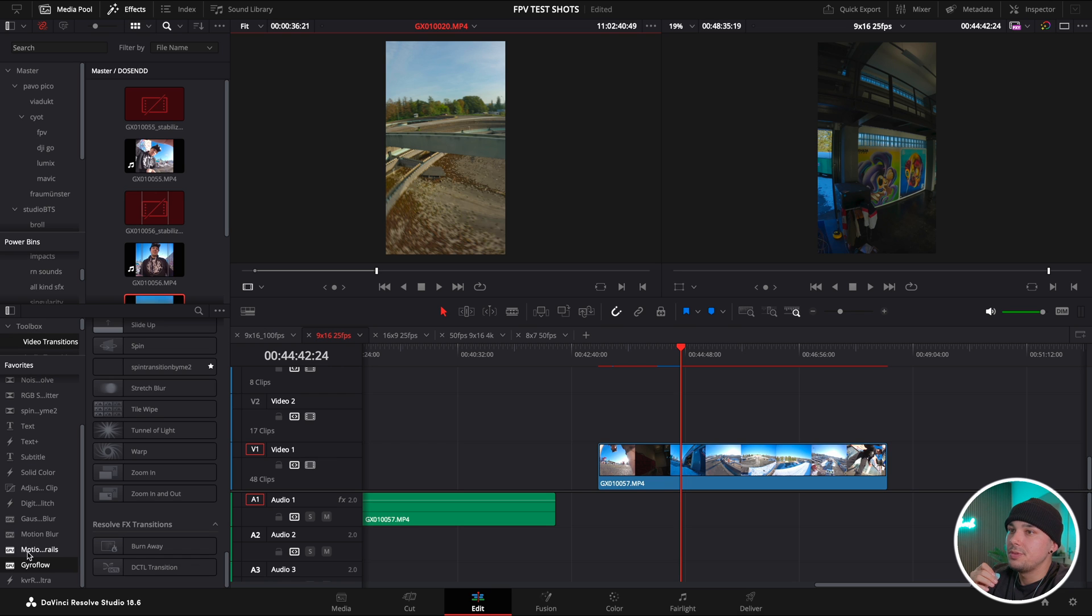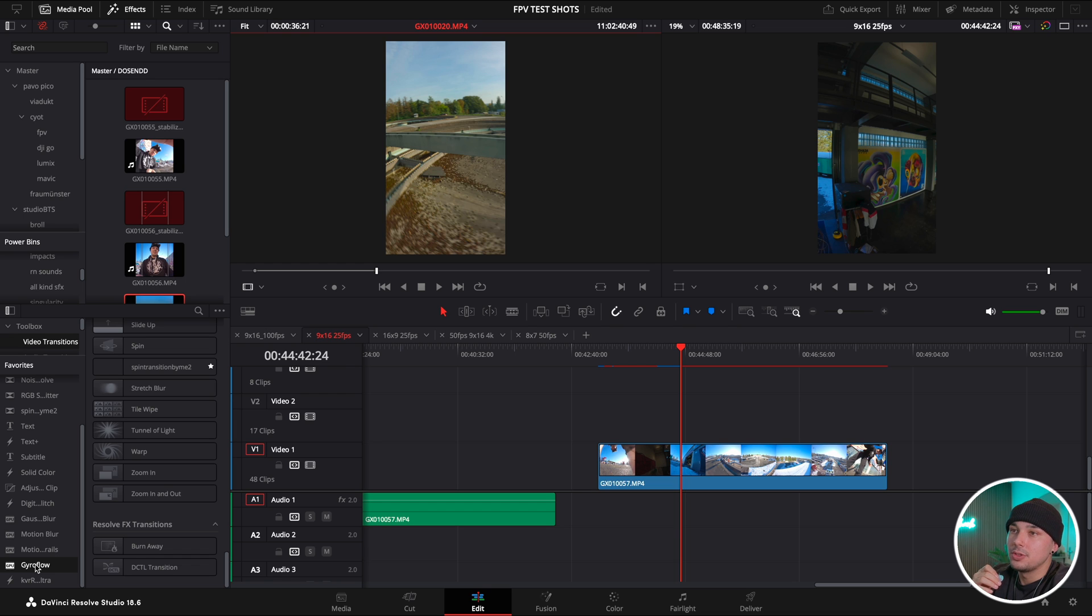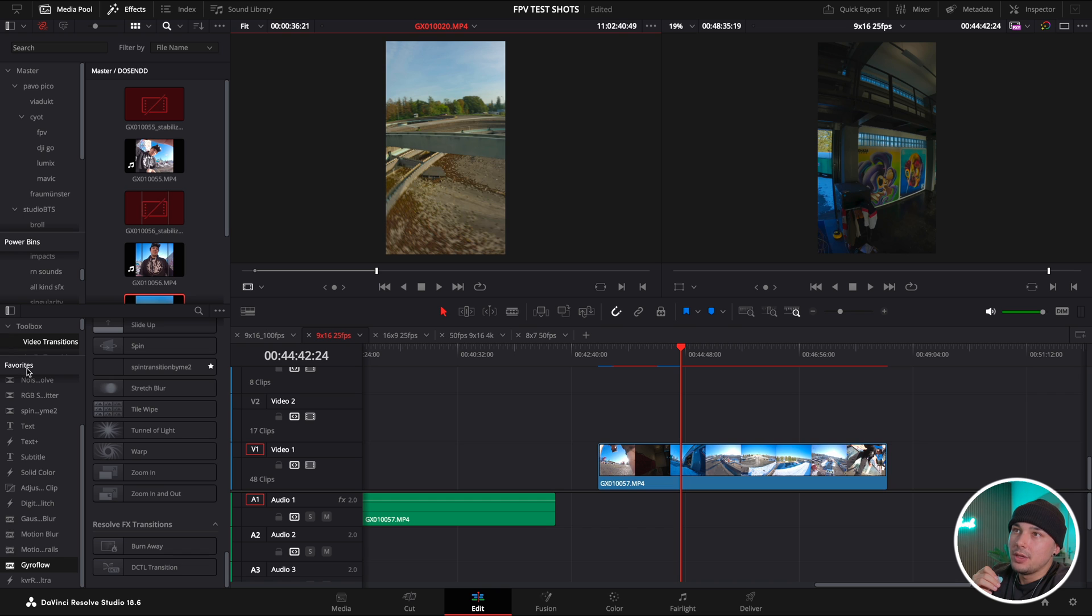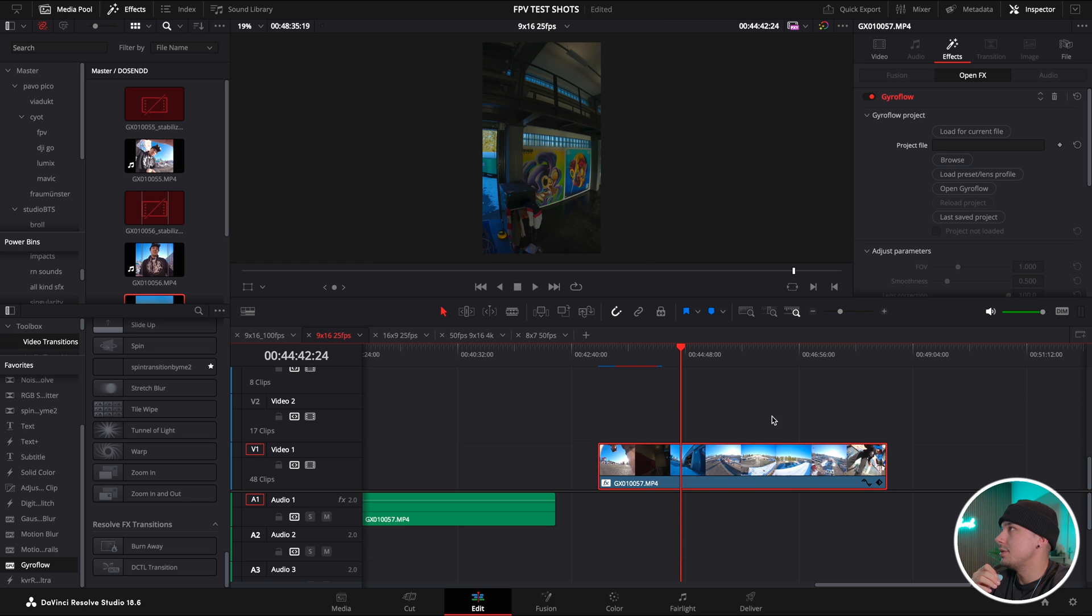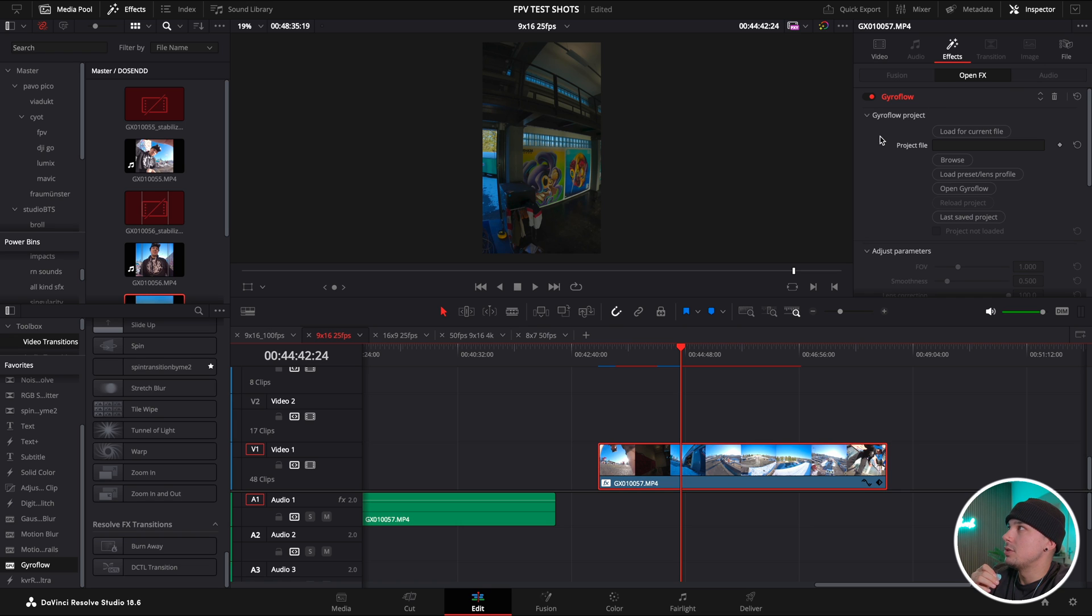Let's go about that. We just go to effects. By the way, that's where you will find your Gyroflow plugin when you installed it correctly, just in the effects section. I saved it in my favorites tab and then you can just grab it, drag it onto your footage.